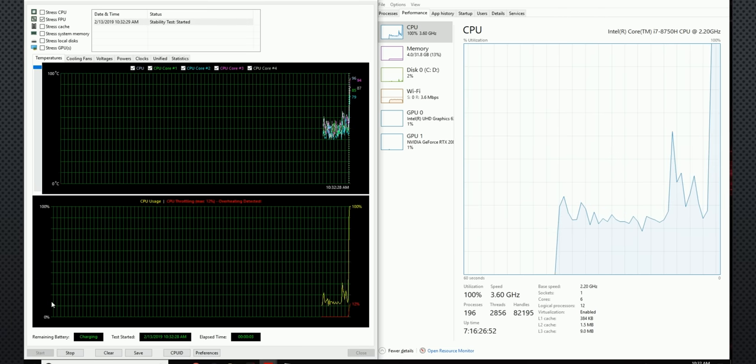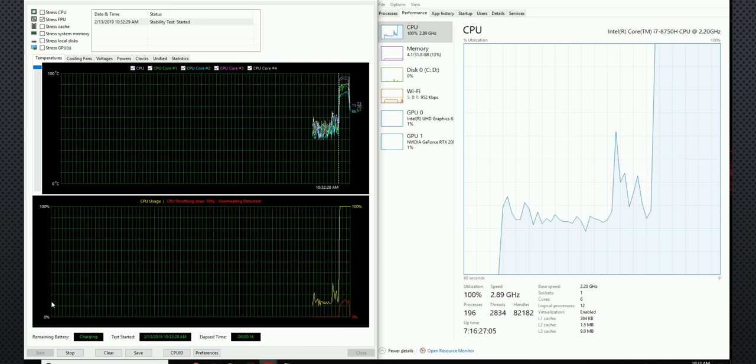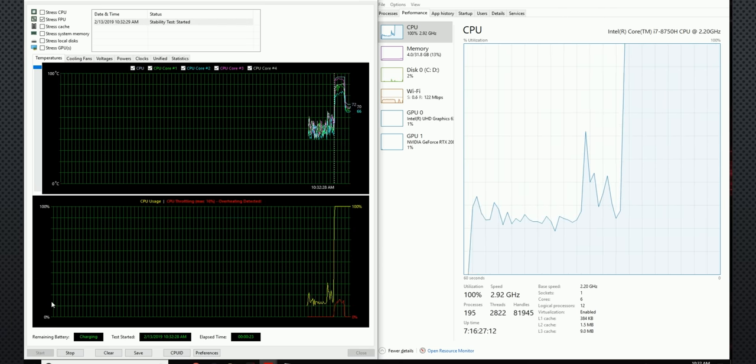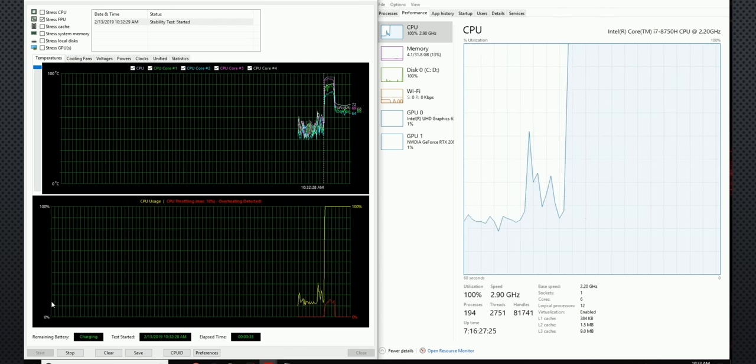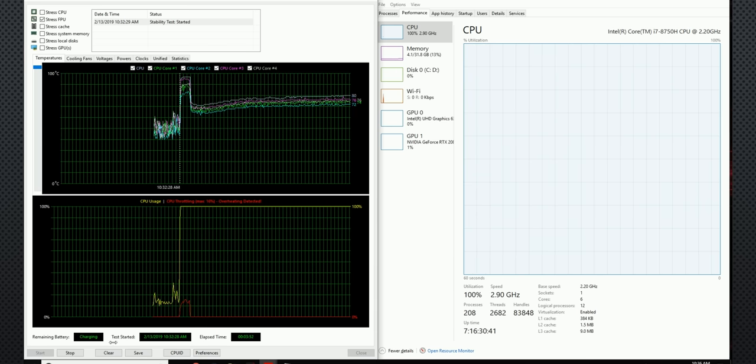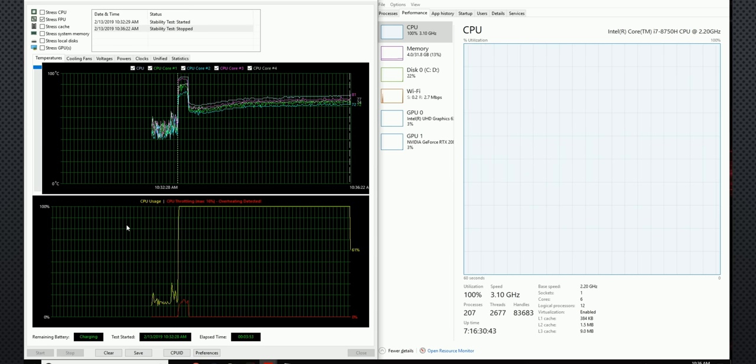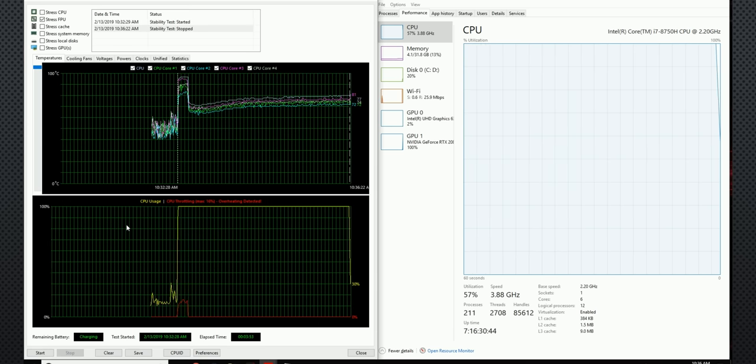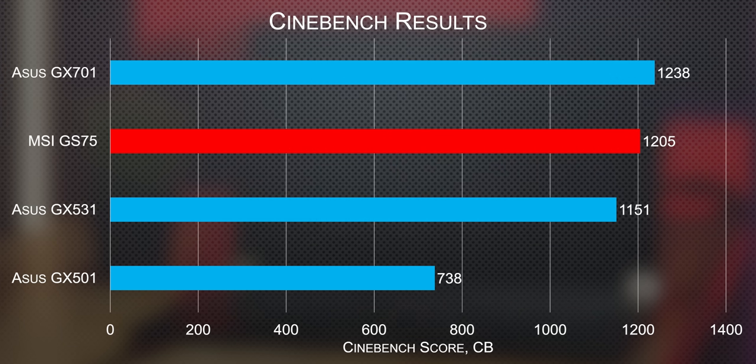Under a stress test, the CPU immediately jumped up to 100 degrees and was forced to throttle down until its turbo boost ran out and it settled in around 2.8 gigahertz sustained on all cores, which might not sound amazing, and it's not as good as it could be, but it still kicks out a right impressive 1205 score in Cinebench.